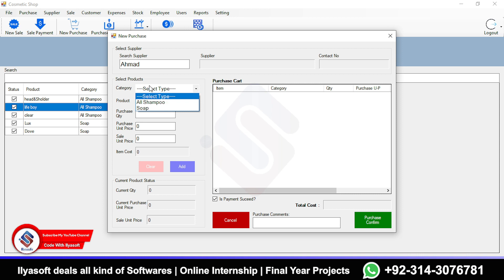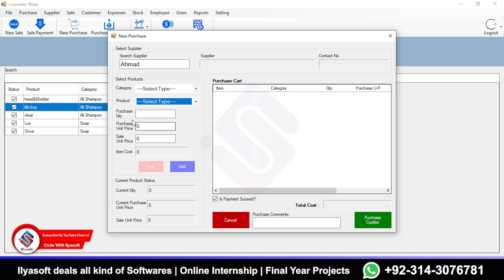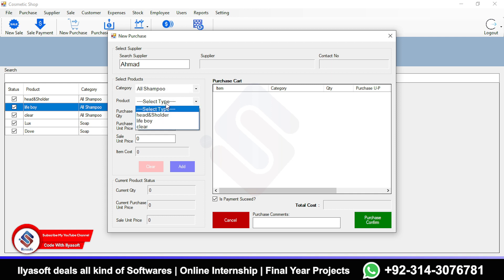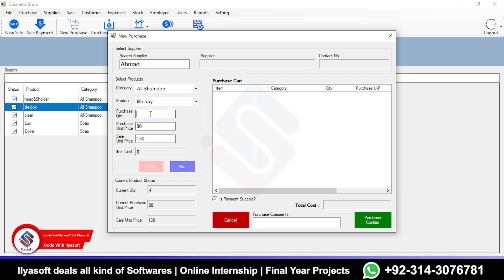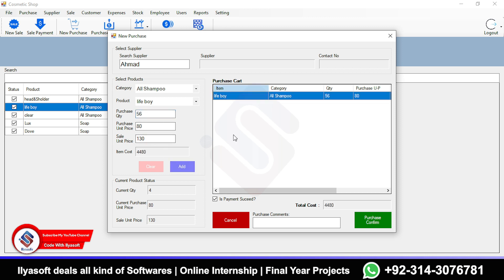From here, select the category, then the product. If the user selects the category, the products will be shown. Then enter the purchase quantity, the purchase owner price, the seller price, item cost, and click Add.